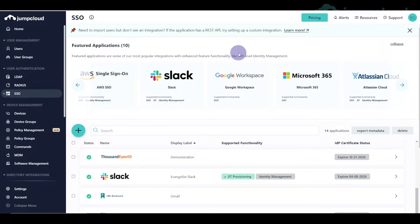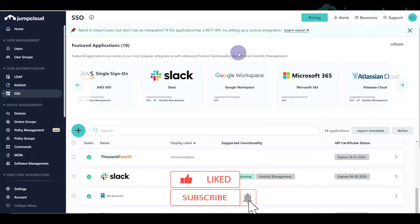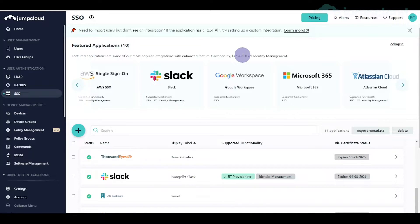Hey everyone, this is a pretty straightforward video showcasing a simple sample setup between JumpCloud and Datadog. It will go over how to configure the integration as well as map some rules so you have control over user access within the Datadog application. This is part of my sample SSO series where I configure different types of applications with JumpCloud's SSO connectors. Bear with me — we do have to bounce back and forth between a few screens, but it's a pretty straightforward integration.